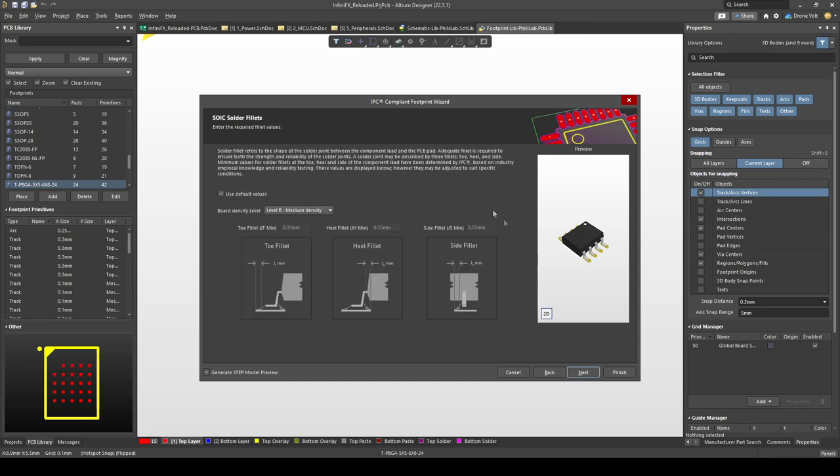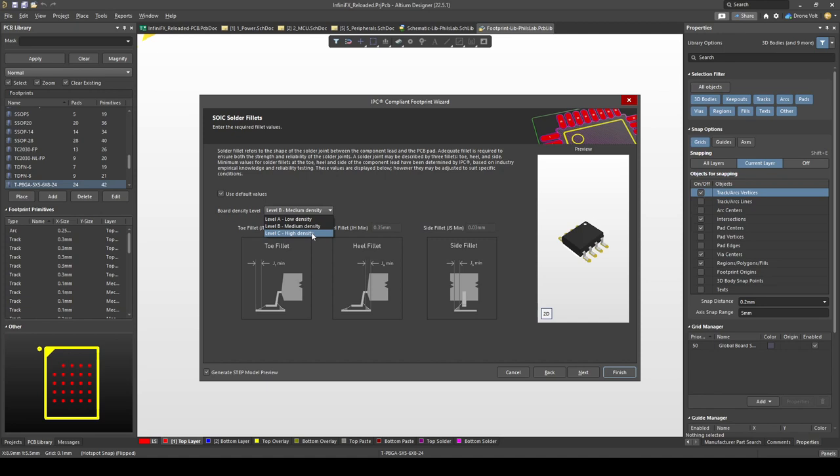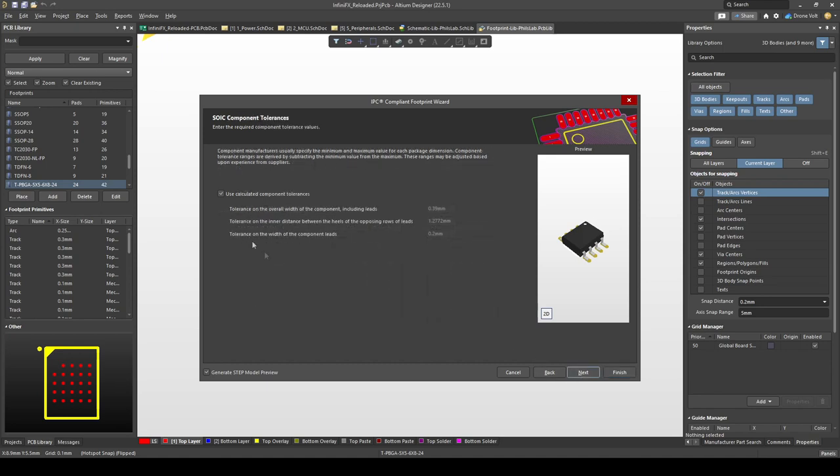The next page gives you the solder fillet option and you can choose three different levels: low density, medium density, high density, and it typically pays off to make three component variations or footprint variations depending on how dense your design will be. So you have very densely packed board you would of course want to go with high density but typically using medium density is what I would go for. Usually it's fine to stick with the calculated component tolerances and it's really cool that the footprint wizard does this all for you.